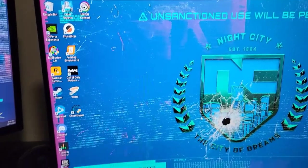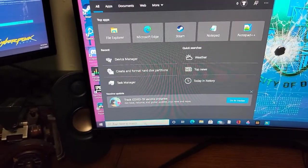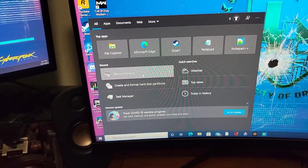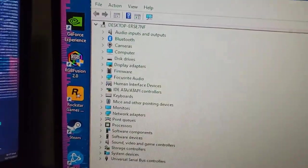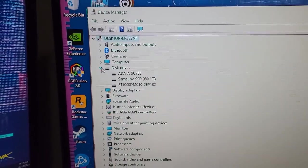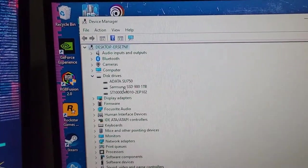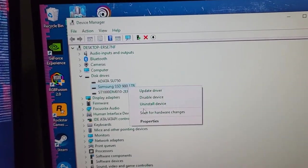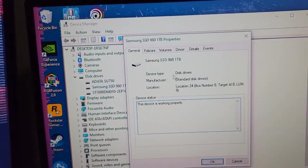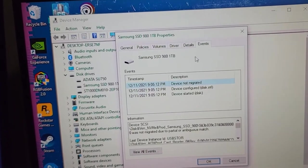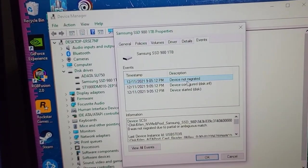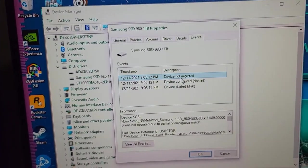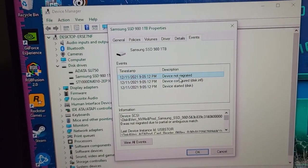Down at the bottom there in your search bar, you want to go to Device Manager. Type it in if it doesn't pop up. We're going to go over to disk drives and it shows that it's there. But if we go to our properties and let's go to events, this is device not migrated. We have to initialize this hard drive before we can start using it.